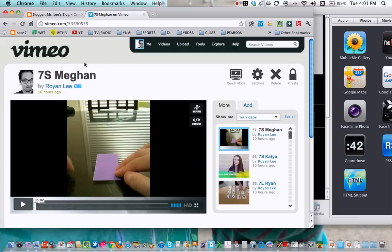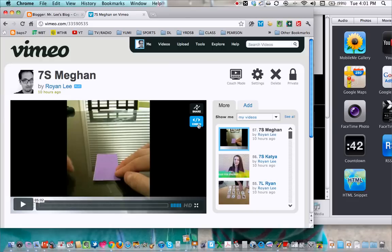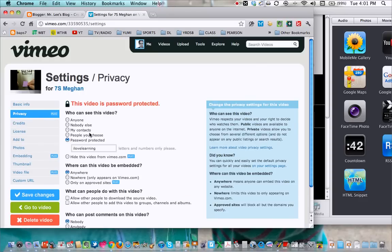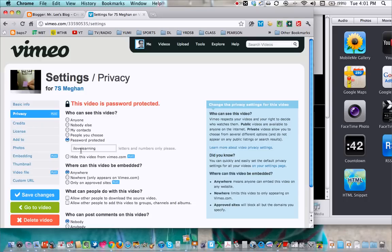Click on the video and it's going to take you to the video, and one of the things you want to do is privatize it. So go into settings, look under privacy, password protect it. If you're doing it for our class I recommend you use the same password that we normally use, ilovelearning.